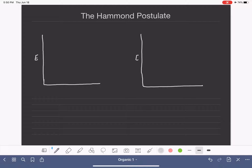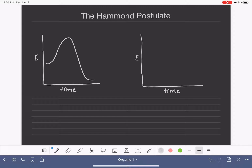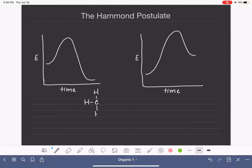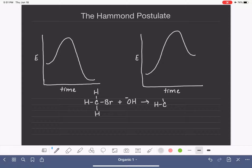These are going to be energy of a chemical reaction versus time. One of these reactions is going to be an exothermic reaction and the other one is going to be an endothermic reaction. The reaction we're studying is: we're going to take bromomethane and react it with a hydroxide ion to make methanol, and the other product is bromide.